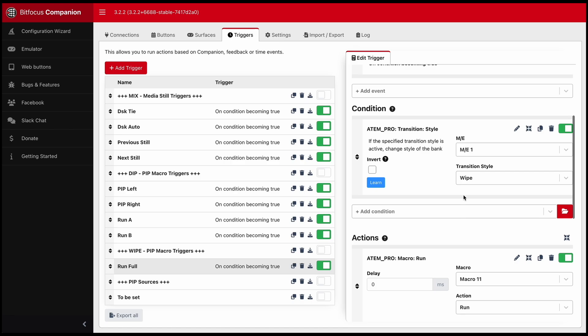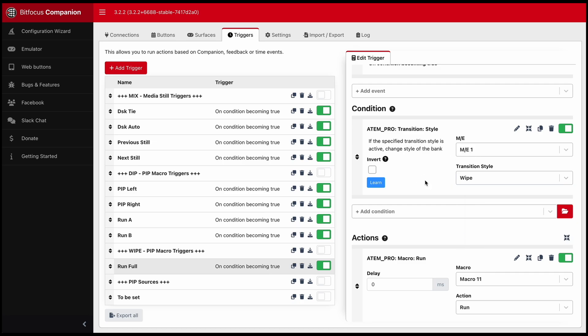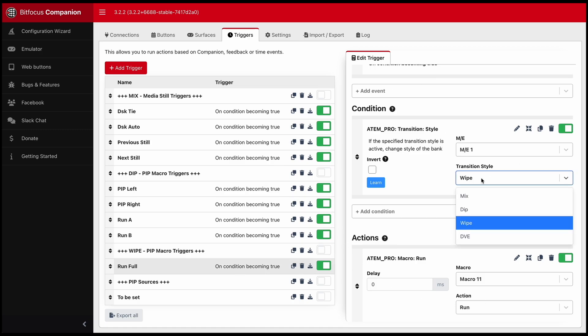This one is under wipe. So I use mix, dip and wipe. DVE does not work for Atem Mini. But those are the three buttons that you saw when